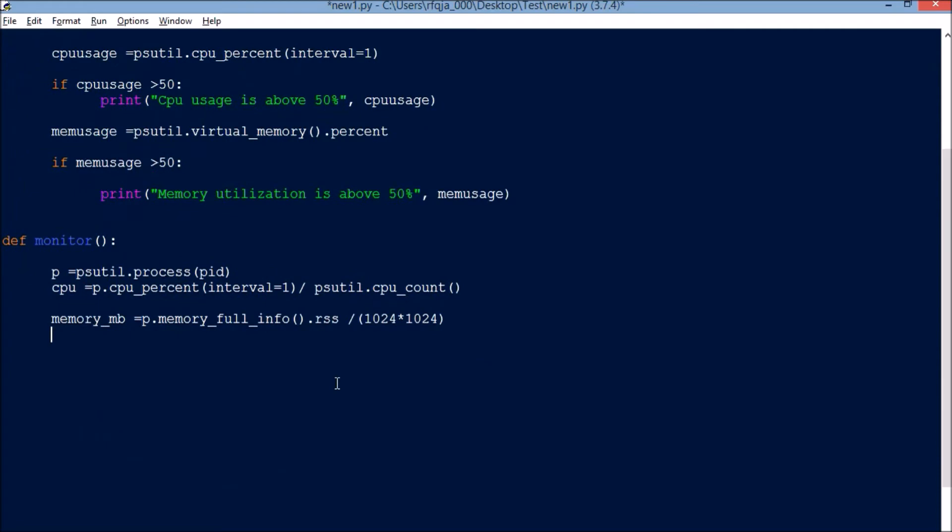Next we will go for the memory percentage. Simply we will go with memory equals p.memory_percent.